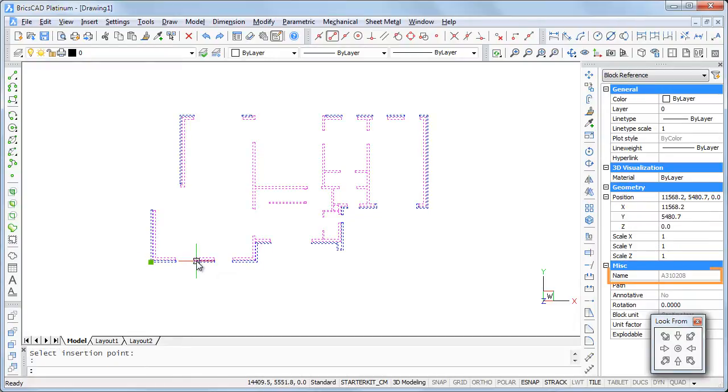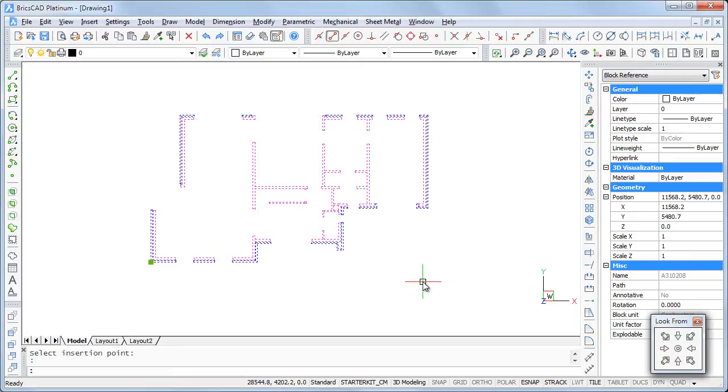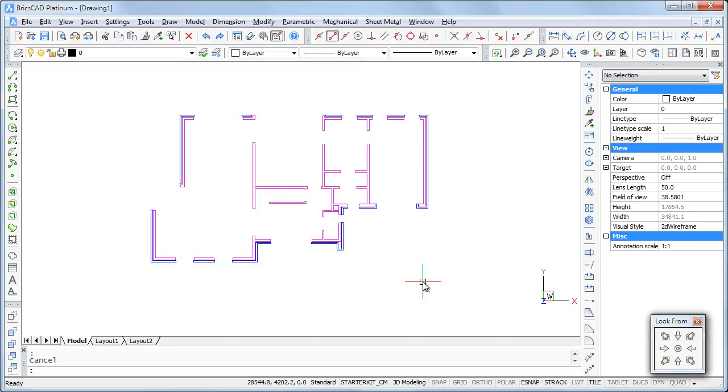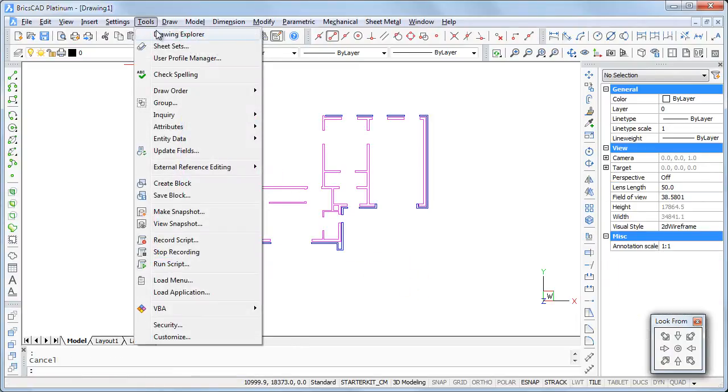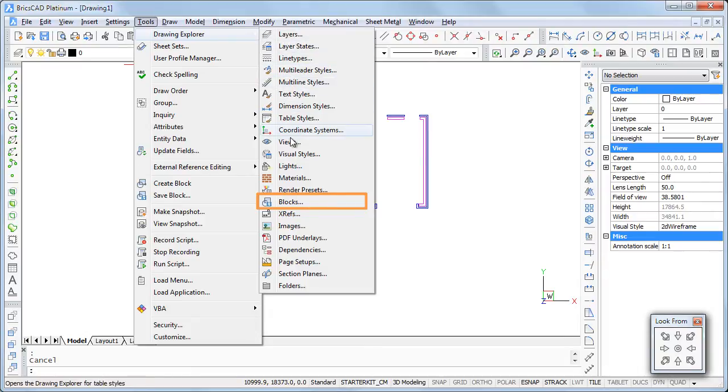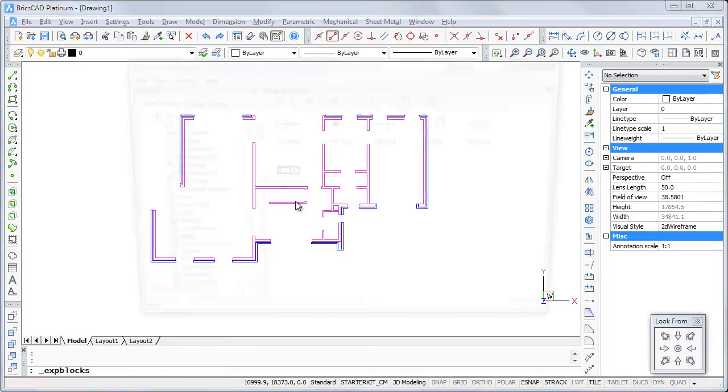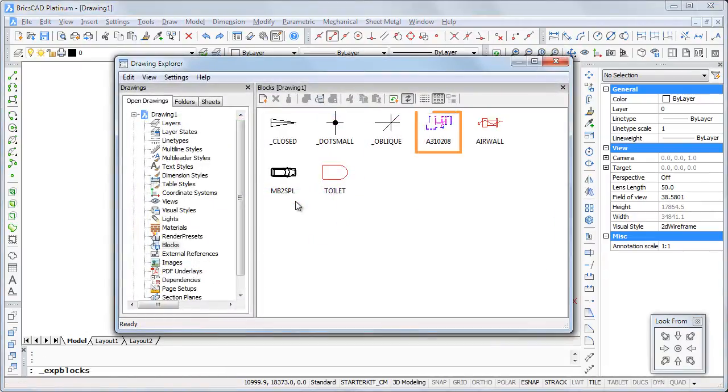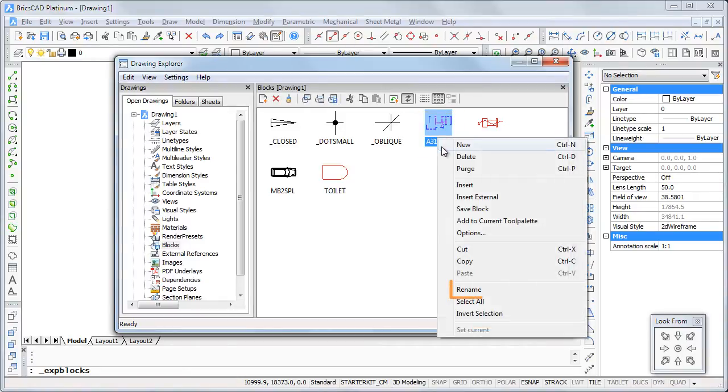The name for the block is assigned by the system. To rename the block, open the drawing explorer blocks dialog box, select the block, then right click and choose rename.